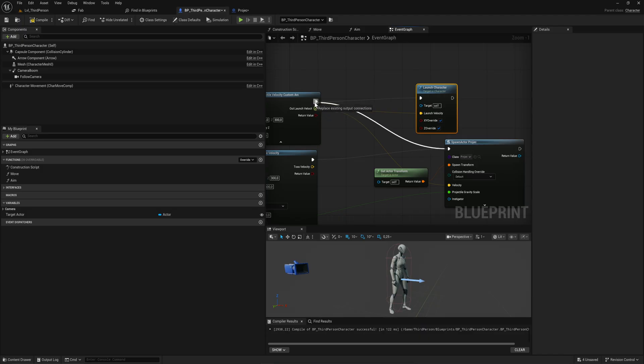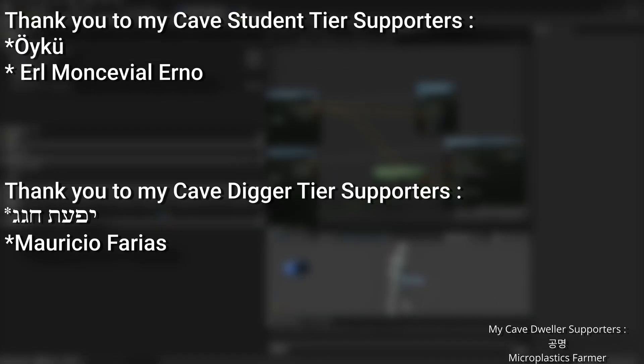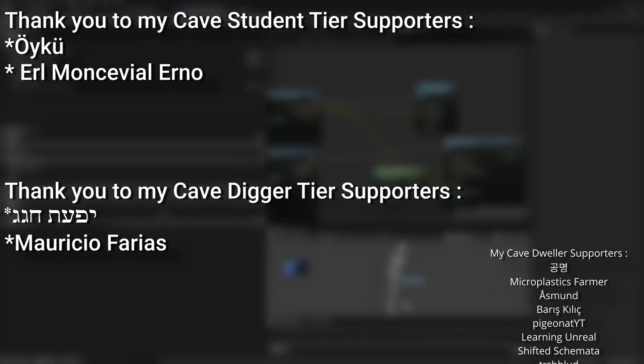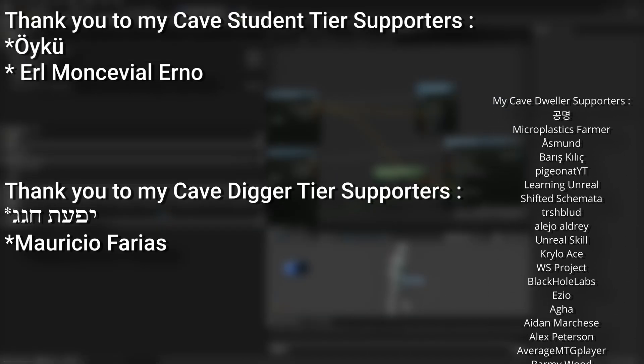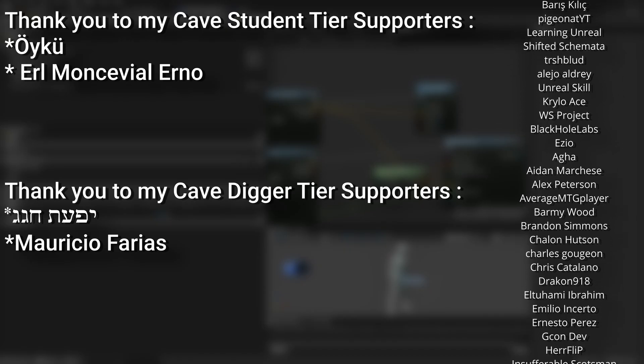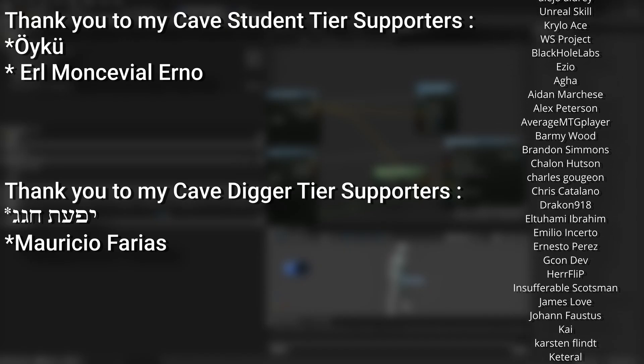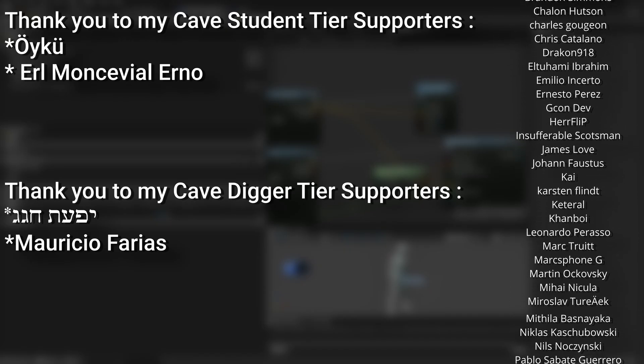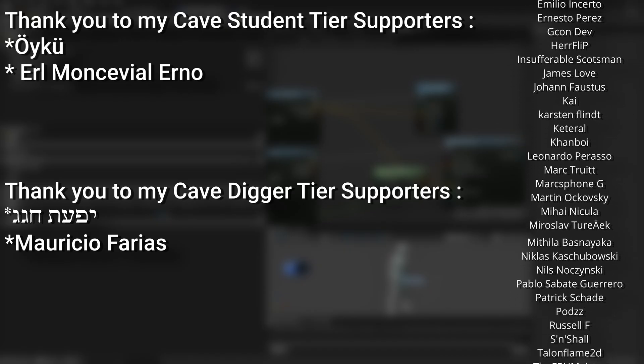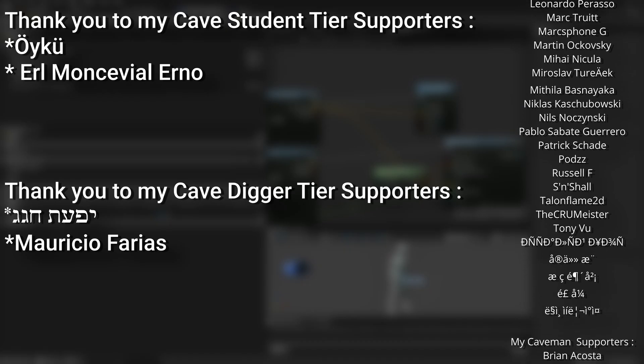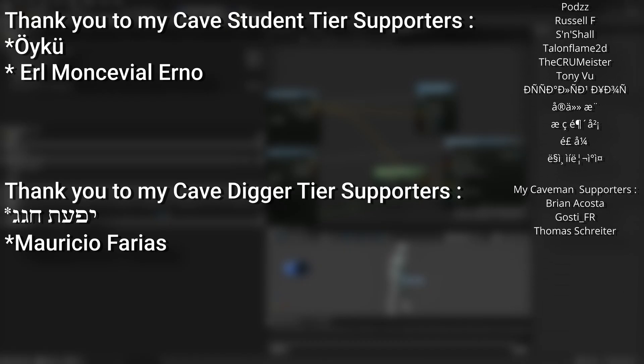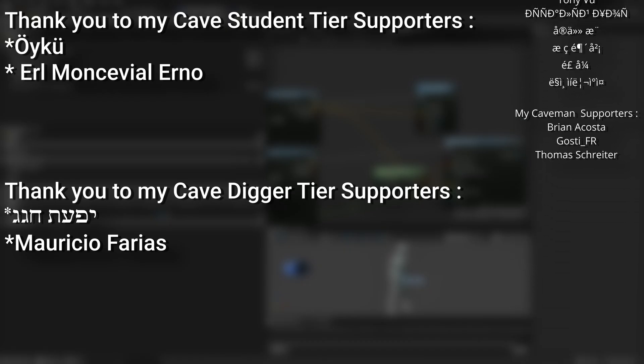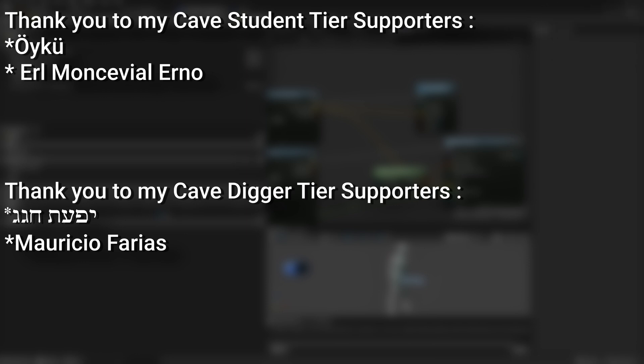A very big thank you to all my Patreons you can see on screen right now. If you want to help support the channel or get any of the project files in any of my tutorials, there's a link down below to the Patreon page. My cave student tier supporters and my cave digger tier supporters.